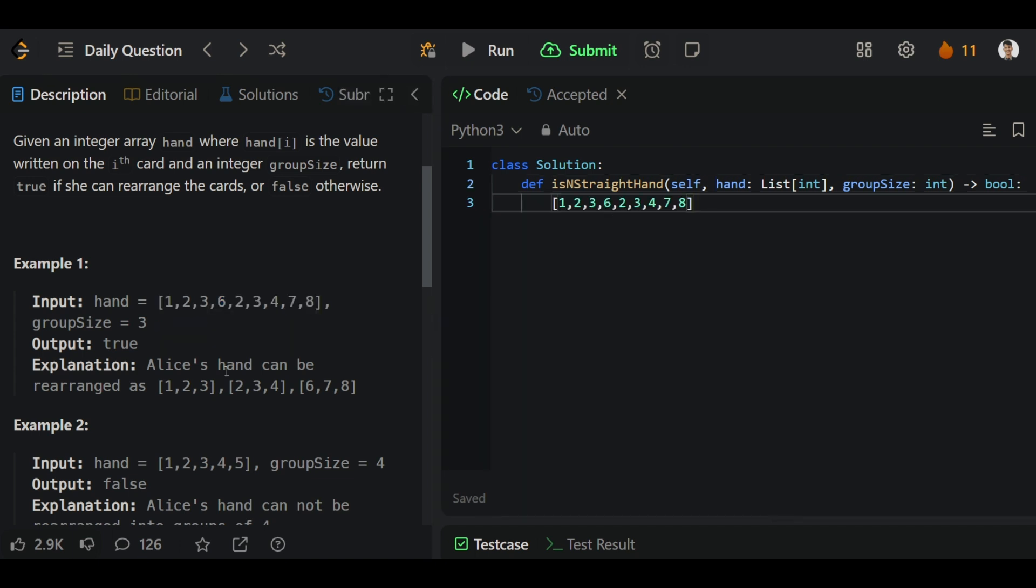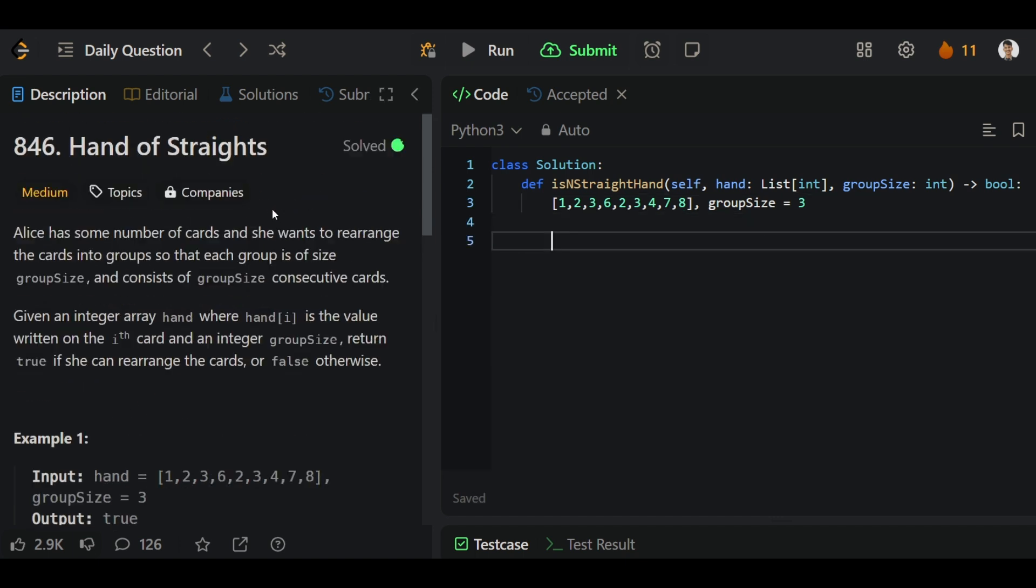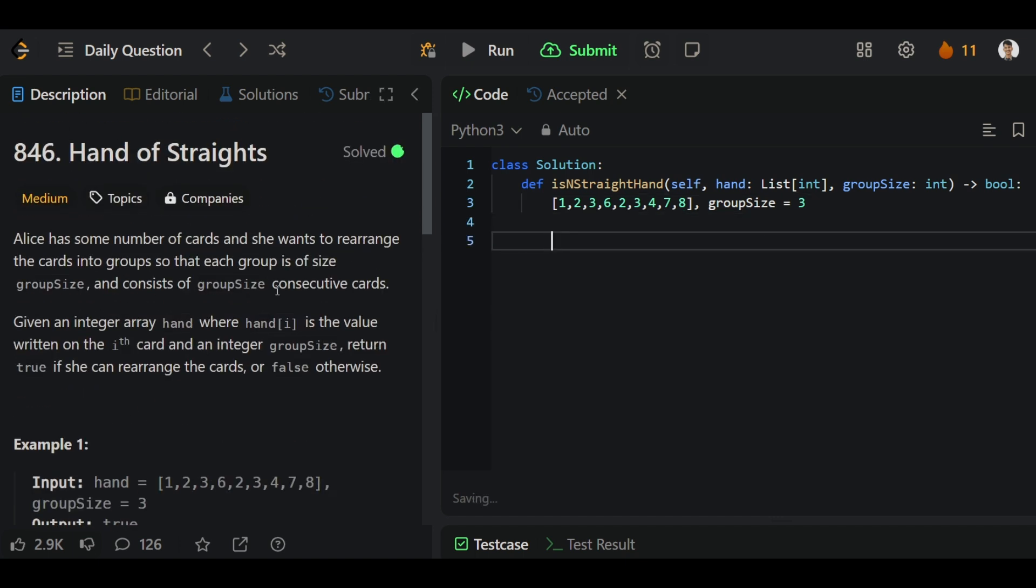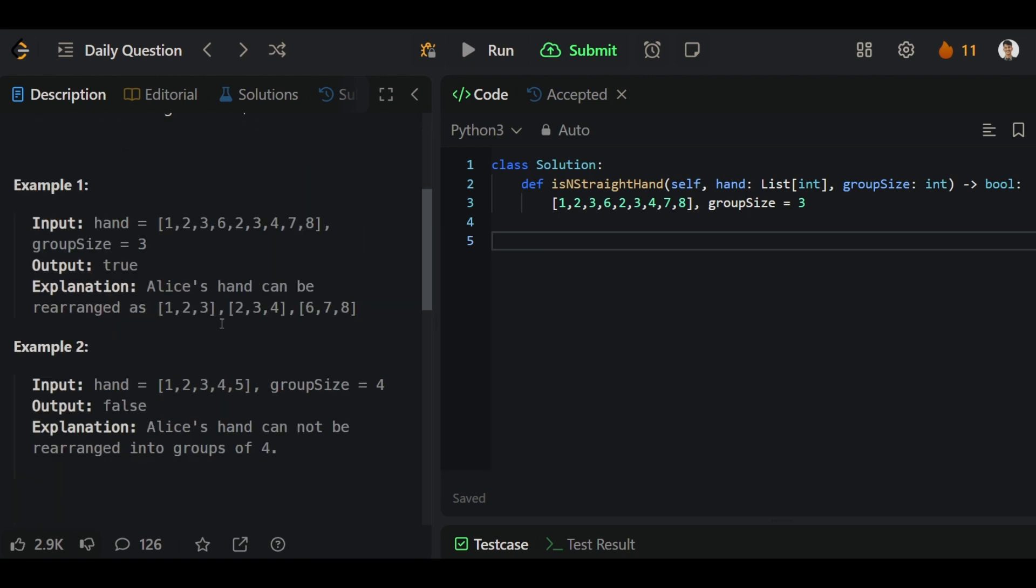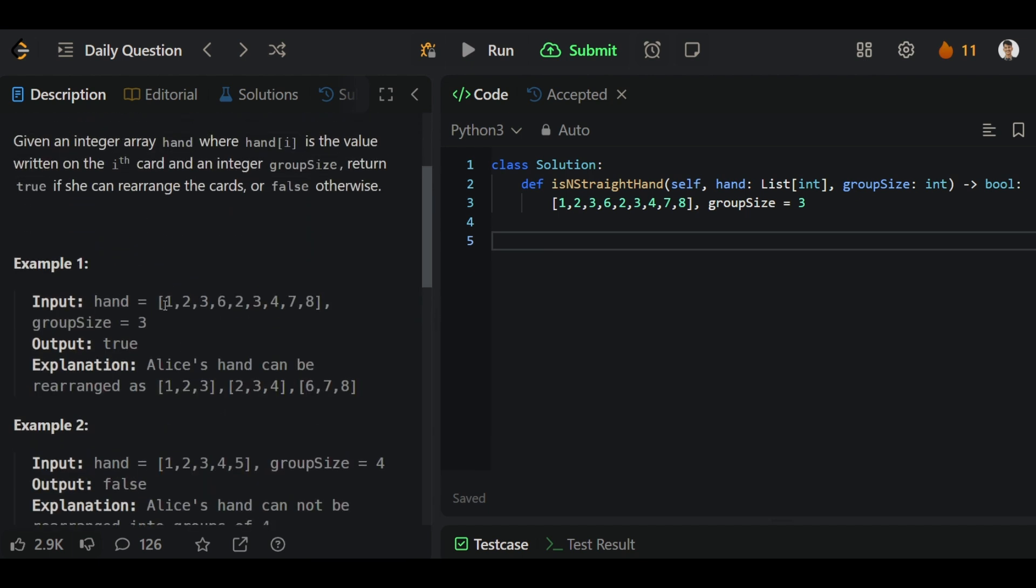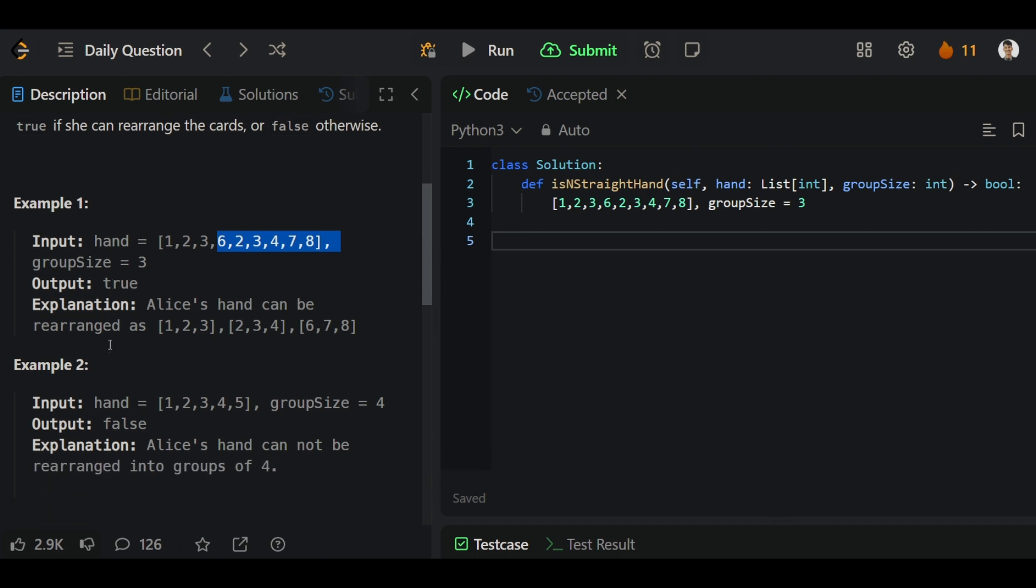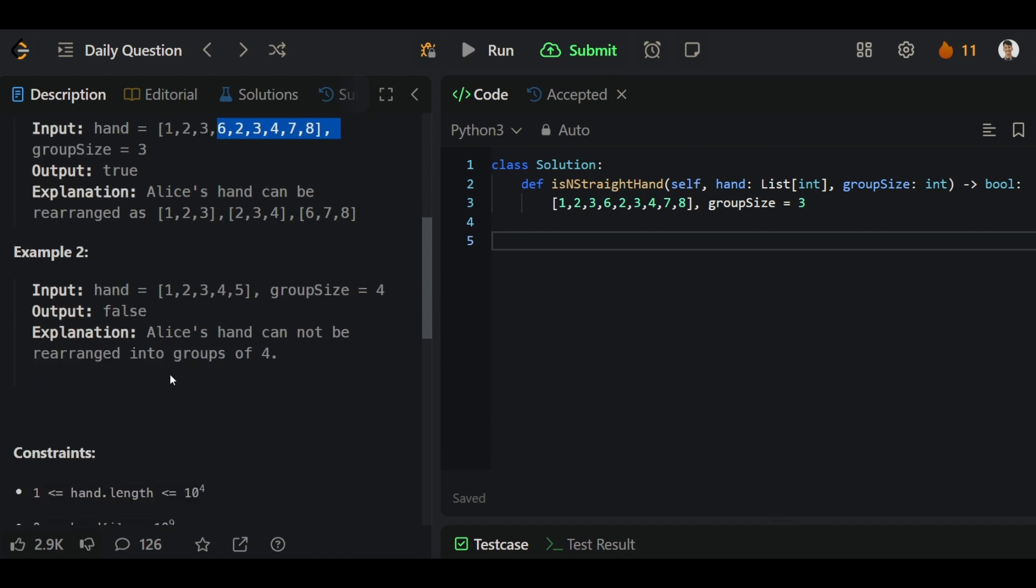Let's take the first example. We have one array and the group size. We have to find all the consecutive cards. If you start from 1, in our set there will be 1, 2, and 3. From 2 we will have 2, 3, 4, and from 6 we have 6, 7, 8. We have to create all the groups in this given group size. If it is possible then we return true, otherwise return false.